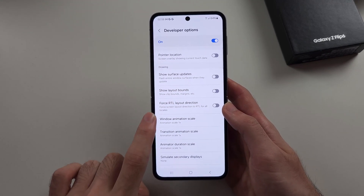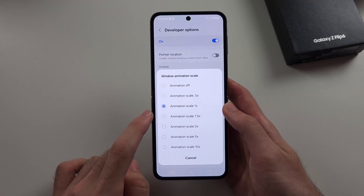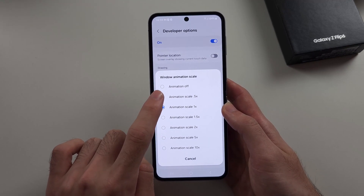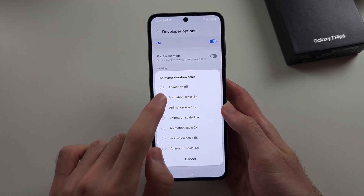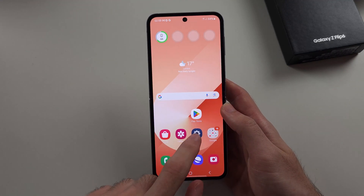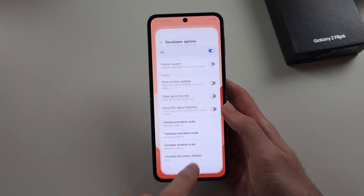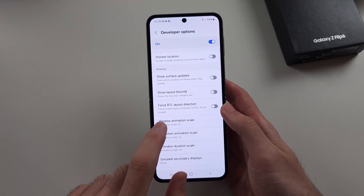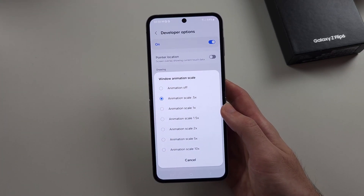These three options — tap on each one and set the scale to 0.5x. Do that for all three and now you can see the phone is opening and closing apps a lot quicker. Anytime you want, you can set this back to 1x.